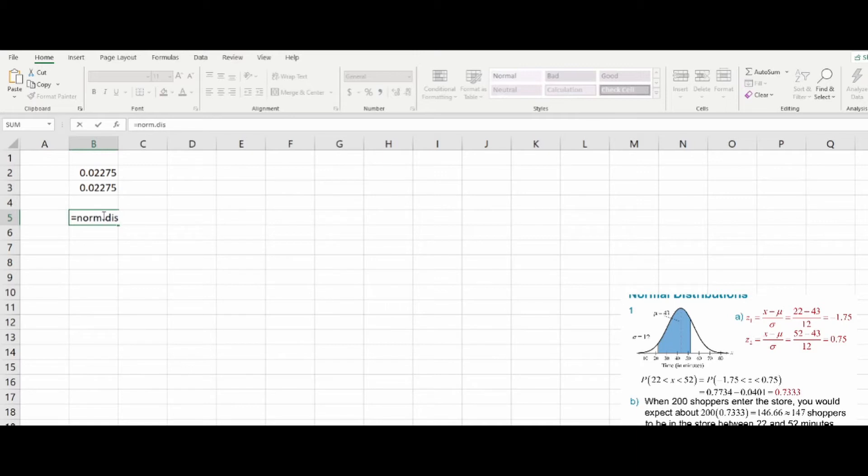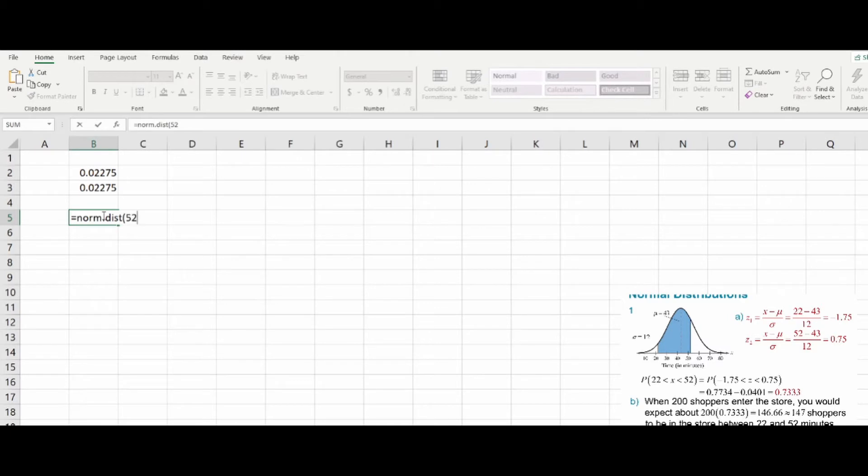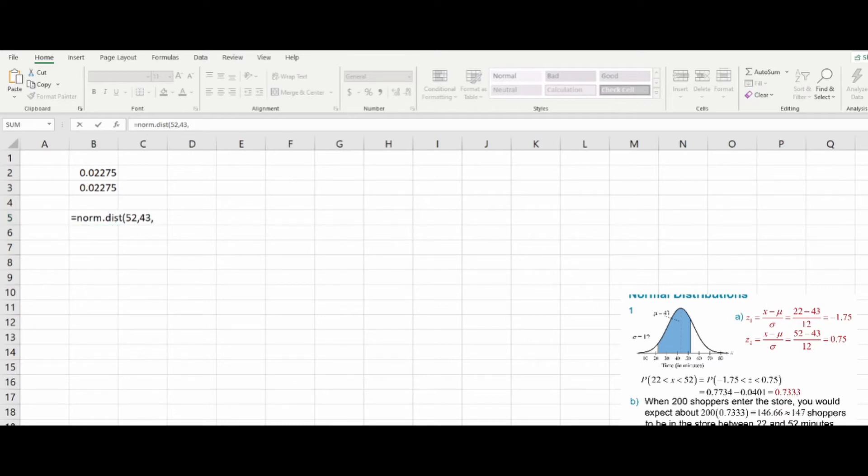So norm.dist - the top side here will occur at the score of 52, while the mean here is 43, and we have that standard deviation in this case of 12, where we are accumulating.